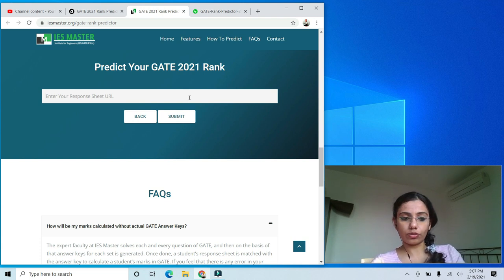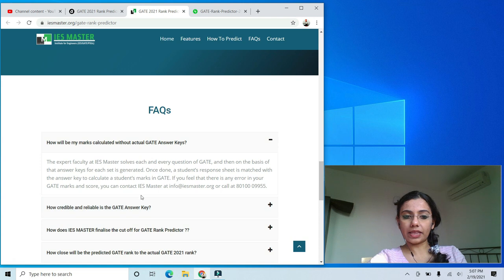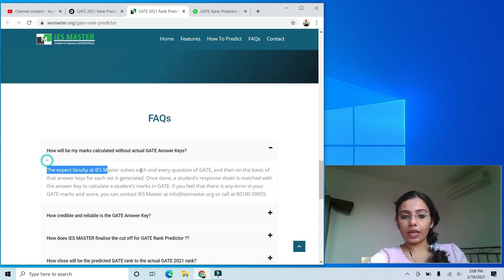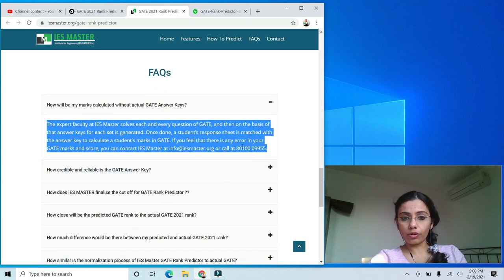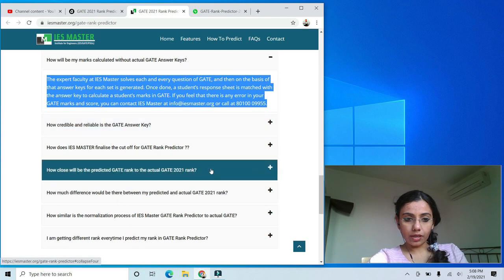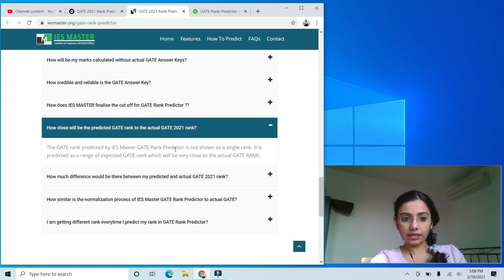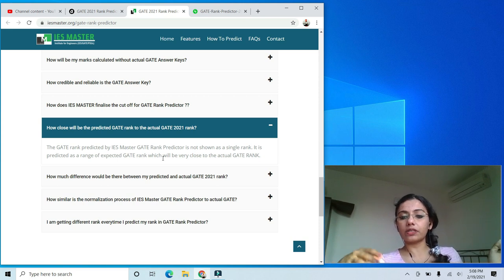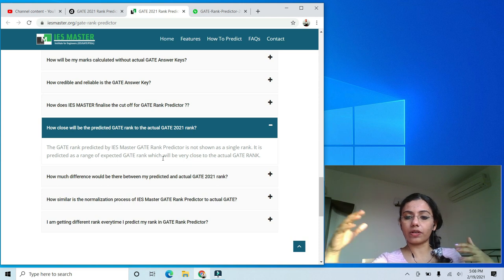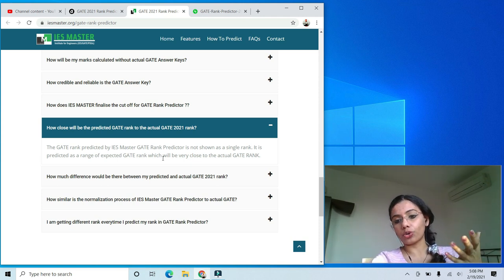IES Master also uses expert faculty solutions to match your answers from the response sheet and calculate your marks. You can also call their number for any clarifications. Importantly, IES Master does not show a single rank — it gives a range of expected GATE rank, such as rank 1 to 10 or 500 to 1,000, which they claim will be very close to your actual rank.